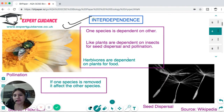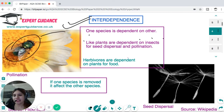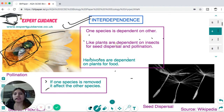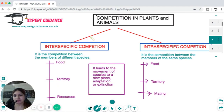Interdependence means one species is dependent on another. For example, flowers are dependent on insects for pollination, reproduction, and germination; herbivores are dependent on plants for food. If one species is removed, it affects the other species — this is known as interdependence. All species are dependent on others in the ecosystem.